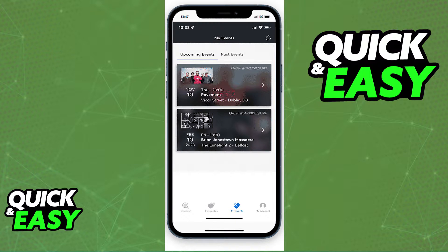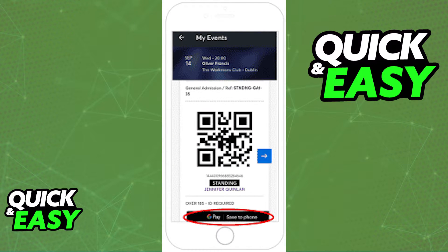if you download the latest version of the Ticketmaster mobile app on your Android device and open it up, you will be able to sign in using your credentials to access your events page, where you can see all the tickets you have for upcoming events. When you tap on any ticket, you will be able to see its details, and if you scroll down past the QR code displayed, you will find this button on an Android device: Google Pay Save to Phone.